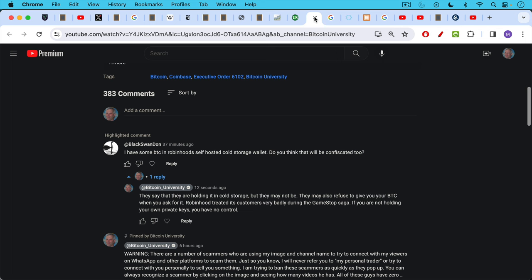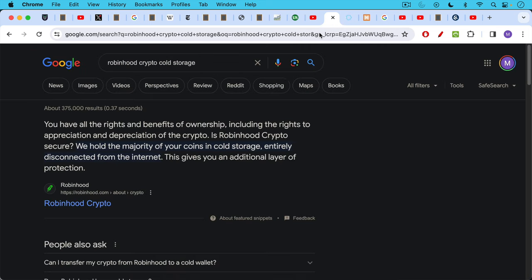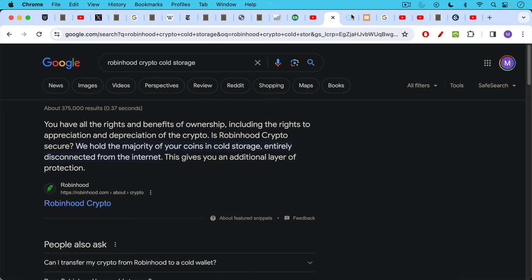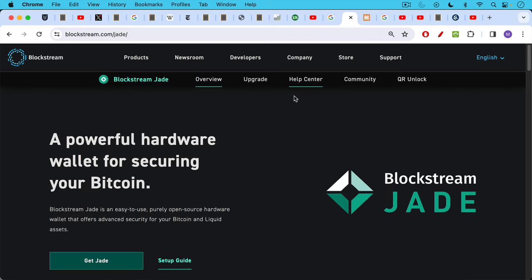Here's a question from Black Swan Dawn. Great name. I have some Bitcoin in Robinhood self-hosted cold storage wallet. Do you think that will be confiscated too? My response to him was: they say they're holding it in cold storage but they may not be. They may also refuse to give you your Bitcoin when you ask for it. Robinhood treated its customers very badly during the GameStop saga. You can go see the recent movie or documentary about that. If you're not holding your own private keys you have no control. So it's nice that Robinhood has some cold storage, but what we're talking about here is holding Bitcoin in your own cold storage. Not trusting someone else with it. And in a 6102 situation, of course Robinhood would be forced to turn over their Bitcoin as well. So again, it's great that Robinhood crypto holds the majority of your coins in cold storage, but you still do not control them and you need to ask permission to move them when they're sitting at Robinhood or Coinbase or Kraken or anywhere else.